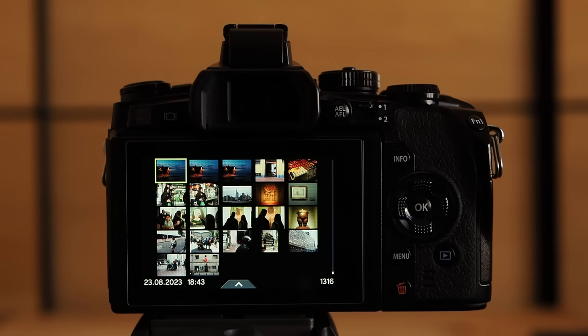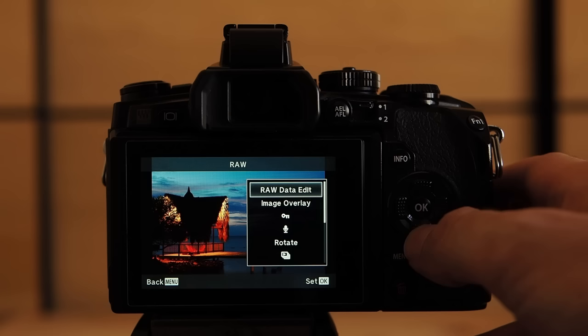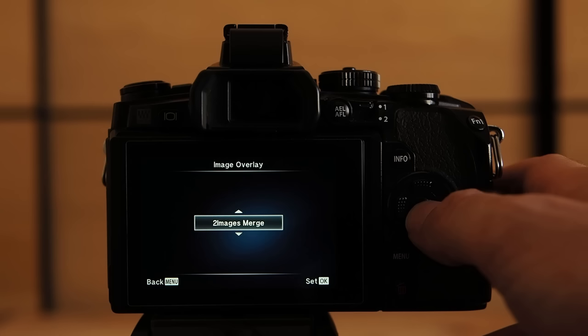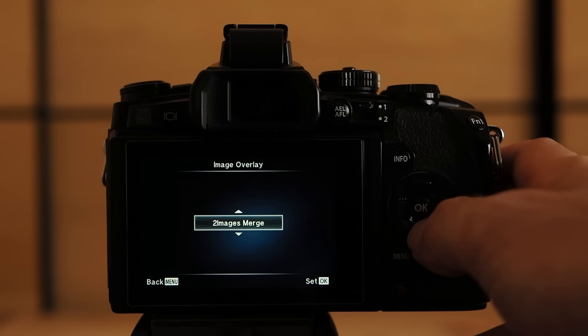I've already brought up the playback menu of my Olympus OM-D E-M1 Mark 1. Pressing OK will bring up a submenu. In this submenu I just have to select image overlay. By pressing OK again I get the image overlay submenu. Here I can select all the available image merge options. In case of the E-M1 I can pick two images merge or three images merge. Let's go with the latter option.